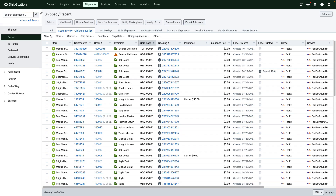Whether you're on the shipments grid or in the order details, check the box next to the shipment and click Print, then Labels.